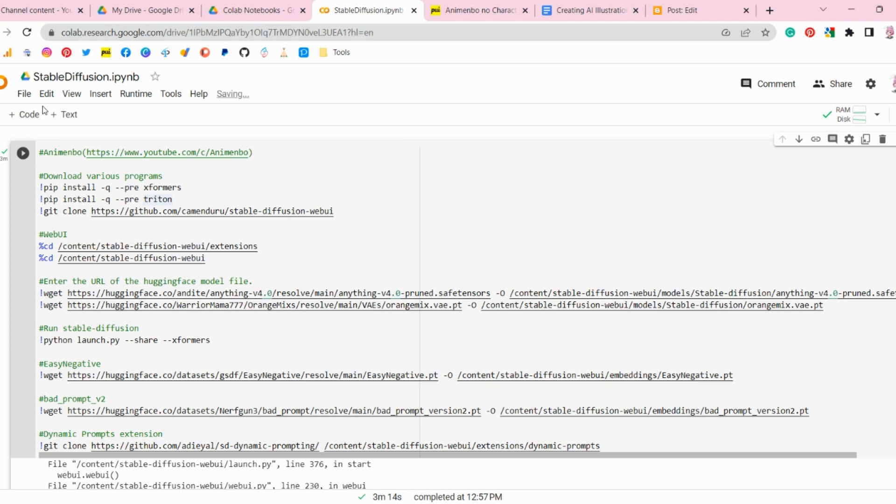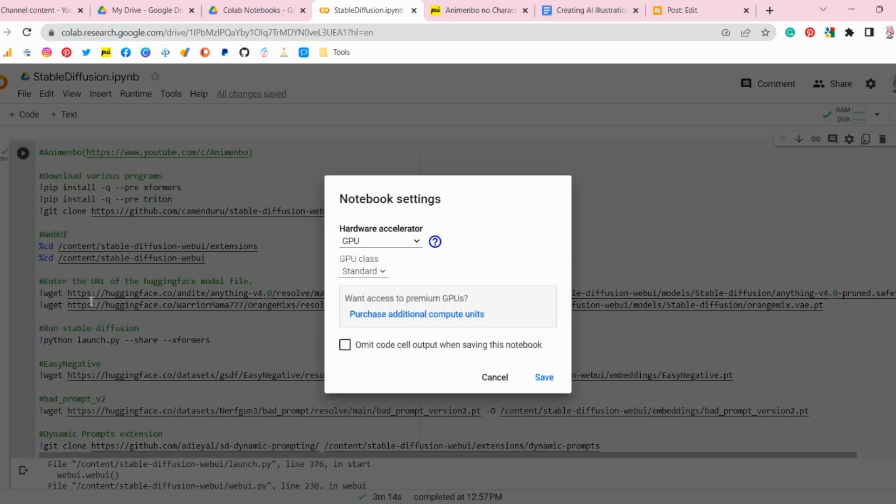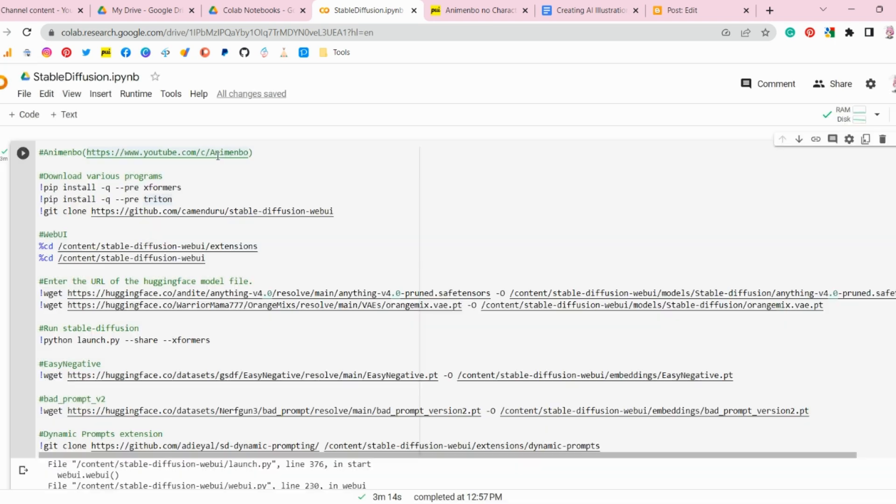To access Google Colab, click on Edit at the top of the screen and then click on Notebook Settings. Under Hardware Accelerator, select GPU and save the settings. With this simple step, you can perform computational processes using GPUs on Google Colab.